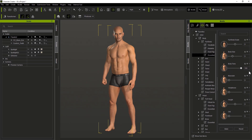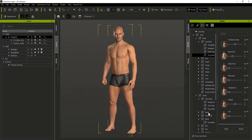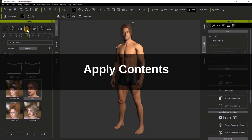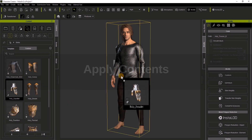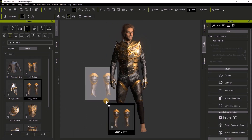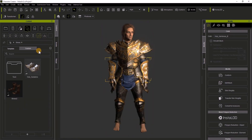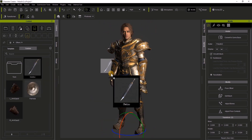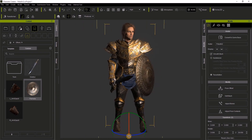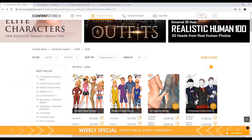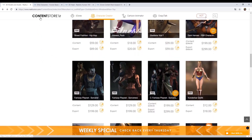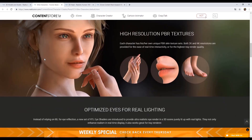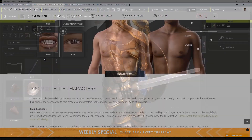CC3 endeavors to make every aspect of character creation as simple as possible. Clothing, props, and hairstyles are literally just drag and drop — it's amazingly fast and efficient. If you're not the type of person who wants to make your own clothing, hairstyles, or props, you can easily go to the content marketplace where there is a huge selection for everything.